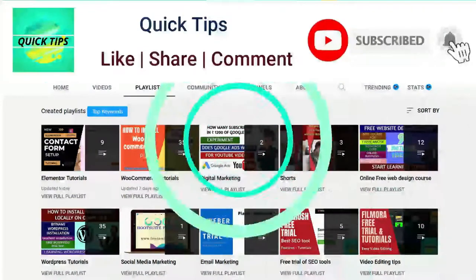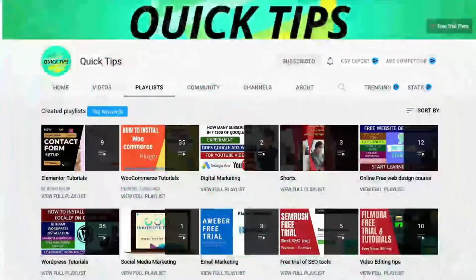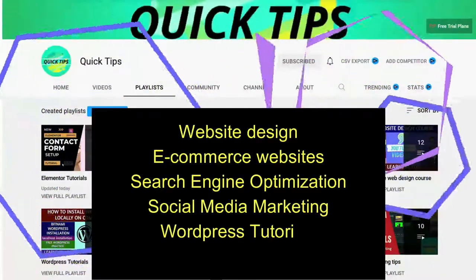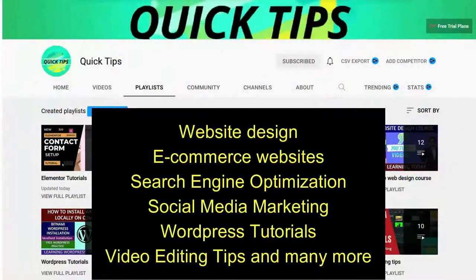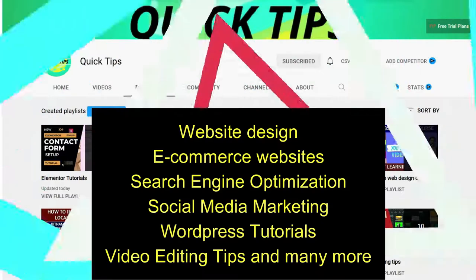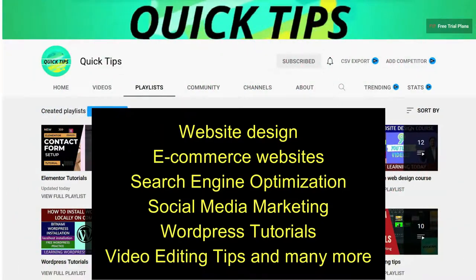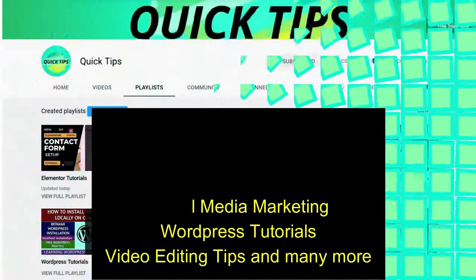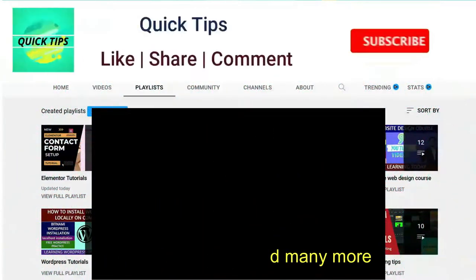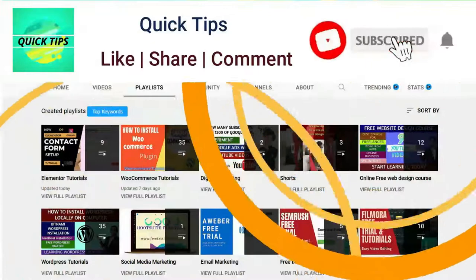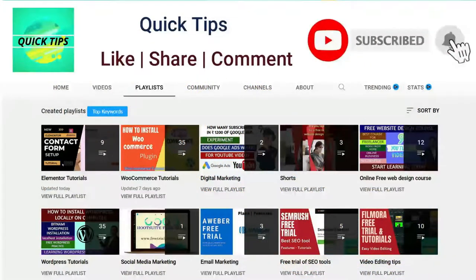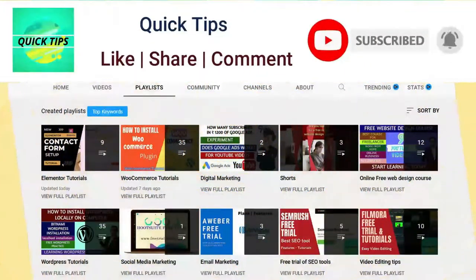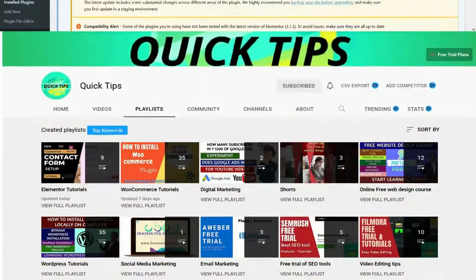Do not forget to subscribe to the Quick Tips YouTube channel. Watch new videos about website design, e-commerce websites, search engine optimization, social media marketing, WordPress tutorials, video editing tips, and many more. Press the bell icon to get instant notifications whenever we publish new videos.